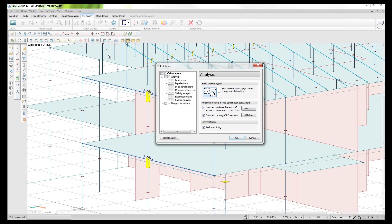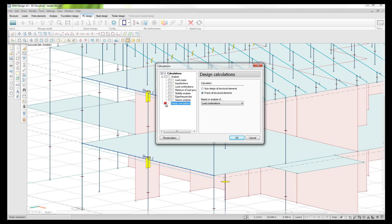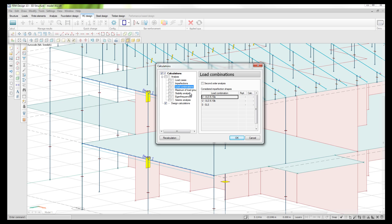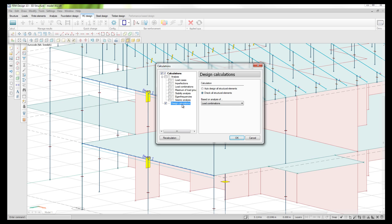Using the calculate button I will use design calculation and base my analysis on the load combinations. The program will actually calculate the load combinations for me in order to make the design calculation. The settings here for calculations include auto design, which means the program will define what kind of reinforcement to apply, or we can make a check to see if the current reinforcement is okay. If we don't have any current reinforcement it will just show utilization without applying reinforcement.